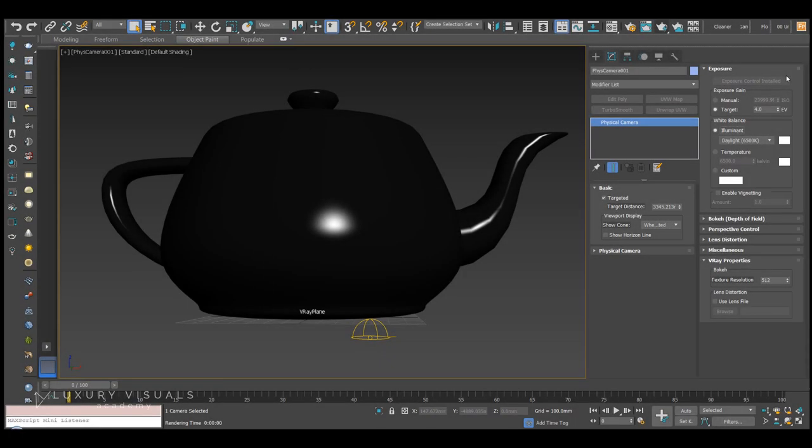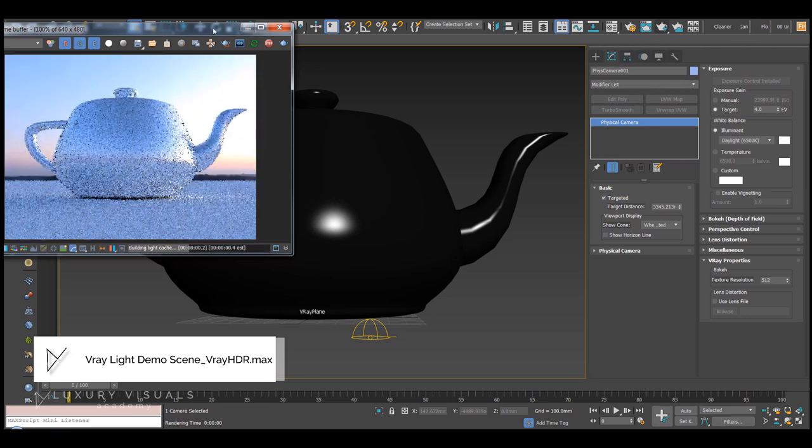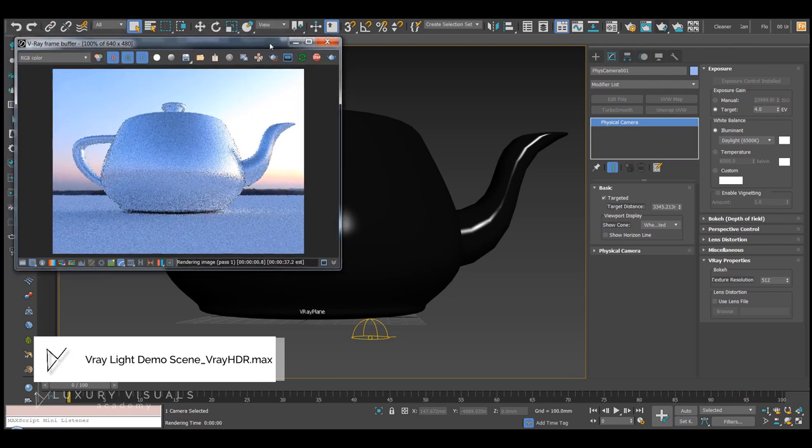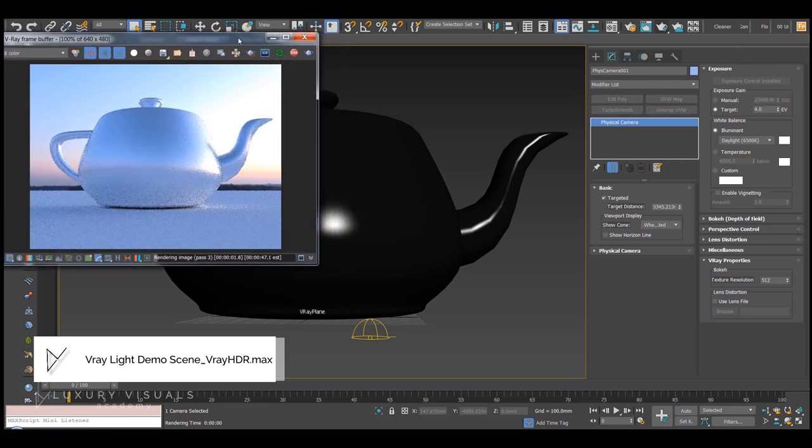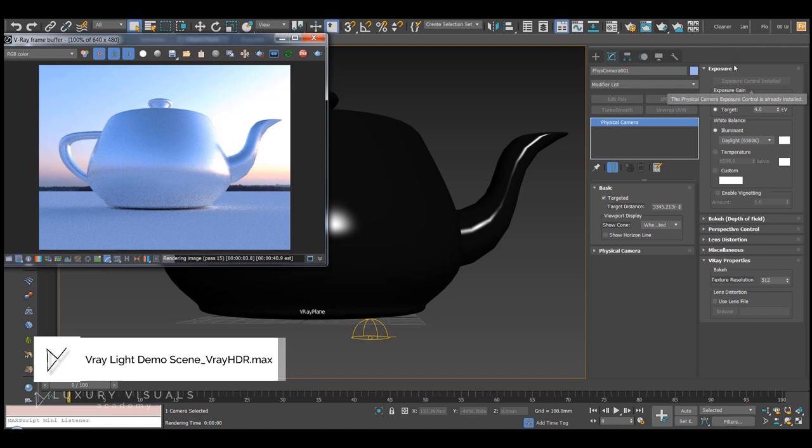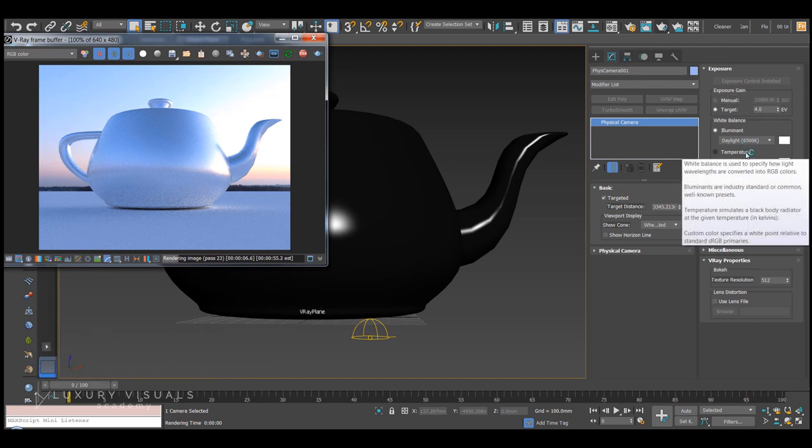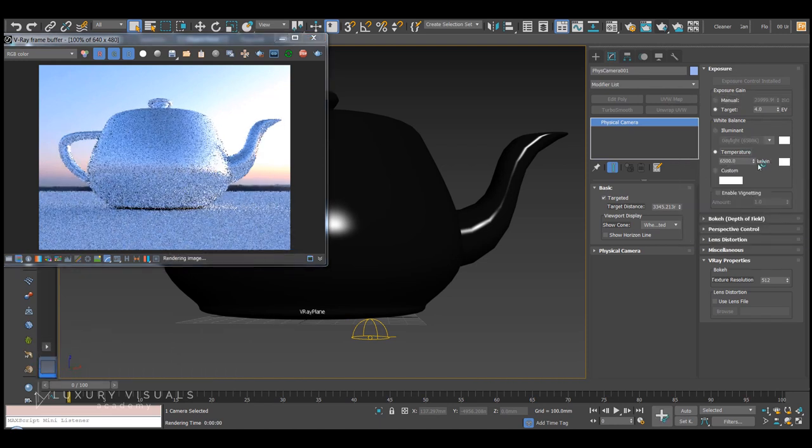Okay, now let's take a look at white balance. We'll open up the exterior HDR scene again and run an interactive render. White balance is under exposure in the camera controls.